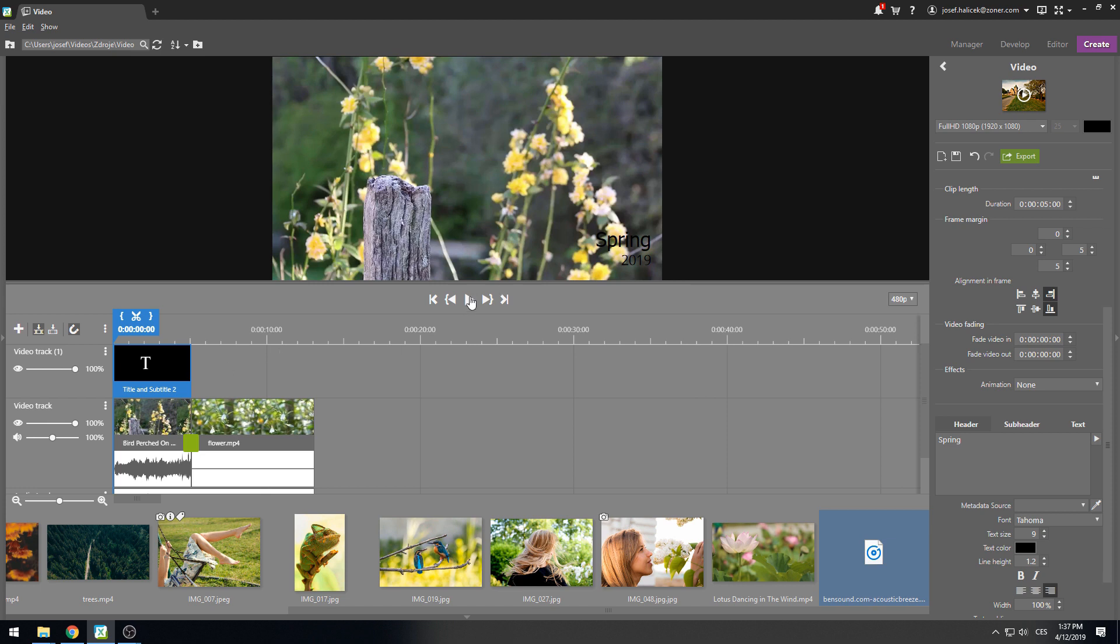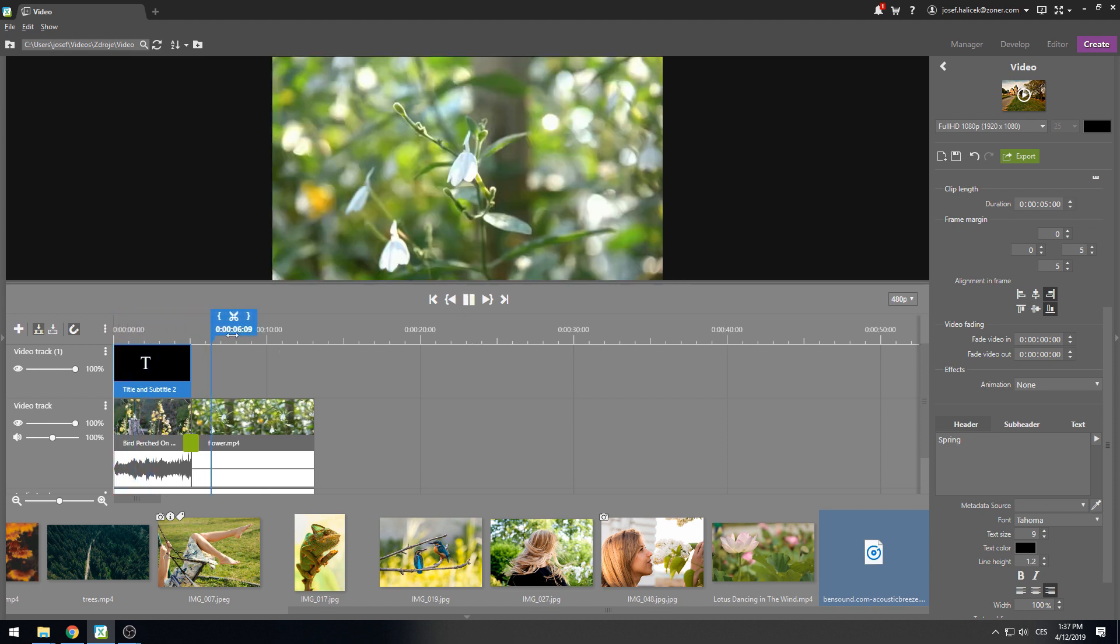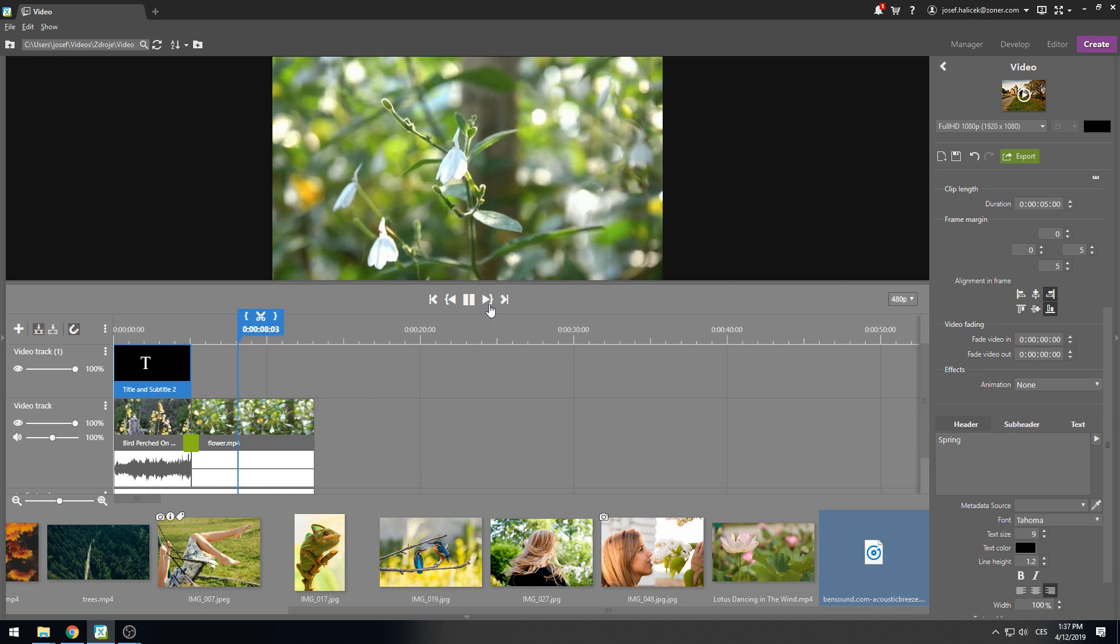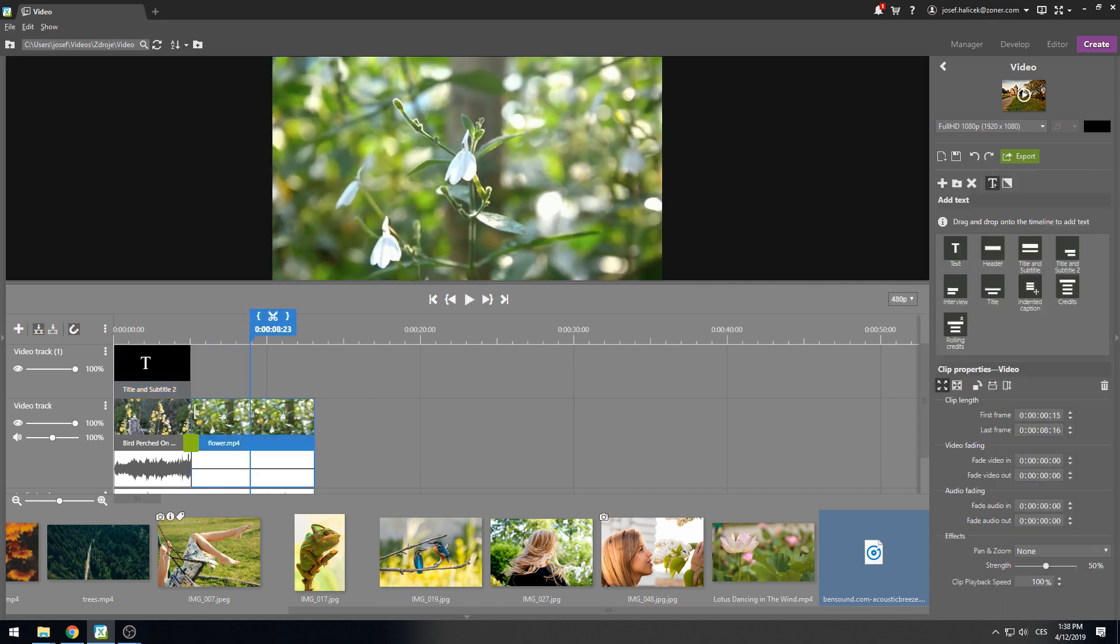You can play the video at any time to check the result, skip ahead or stop. Easy, right? I'd like to show you a few more tricks though.